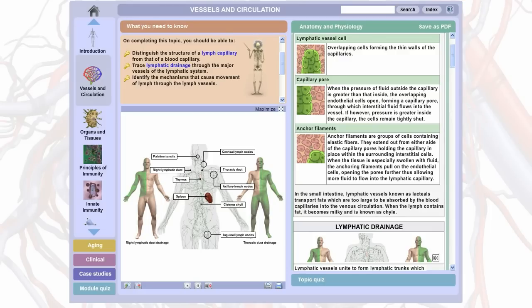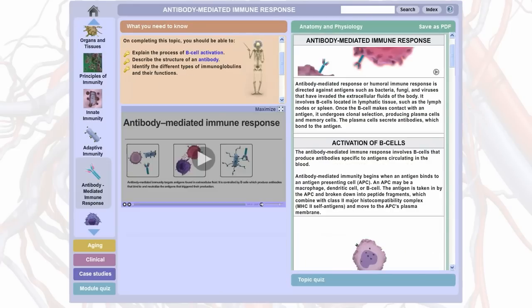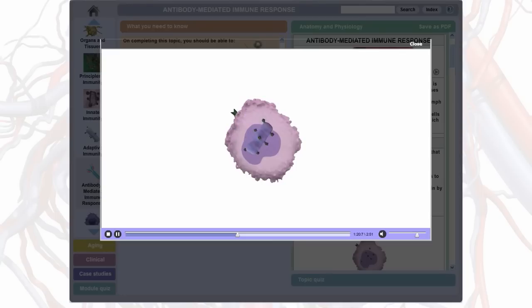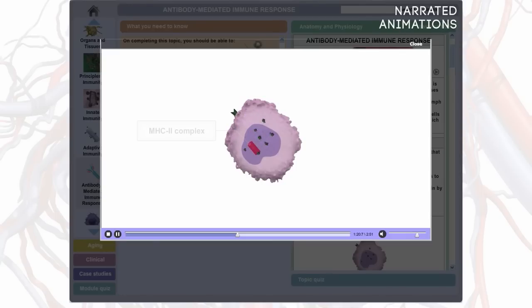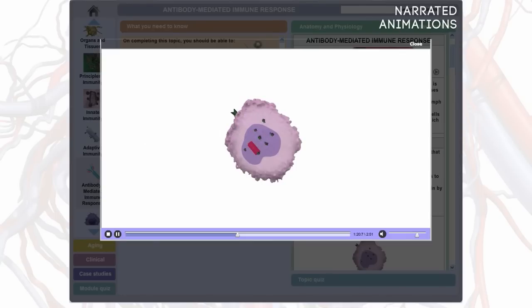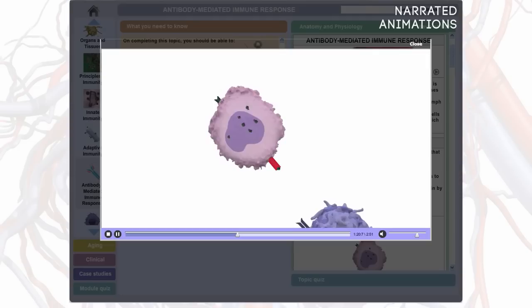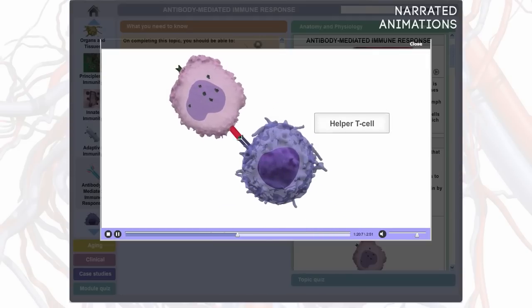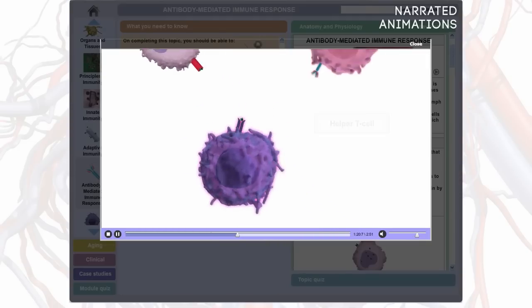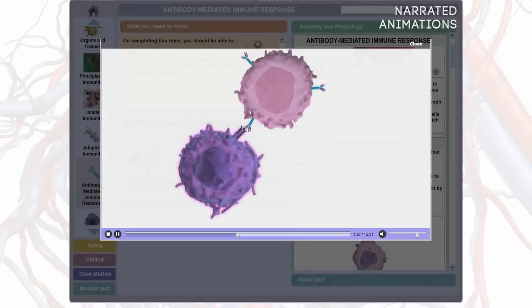More complex topics, such as physiological processes, are covered by easy-to-understand narrated animations, which combine 3D models, schematic illustrations, graphic effects, and sound to bring learning to life.